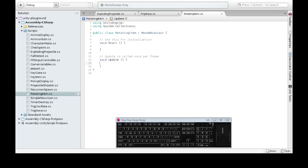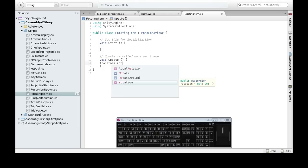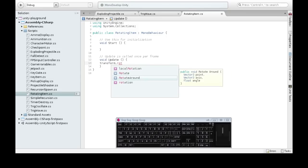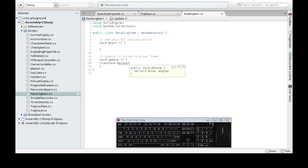On update, we're going to do transform.rotate. I don't know which one to do. I'm going to do rotate, give it some angles, I guess.